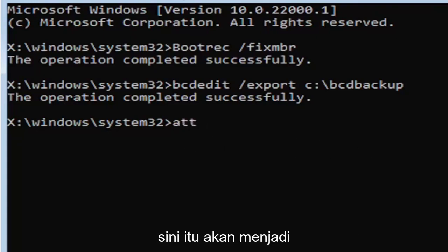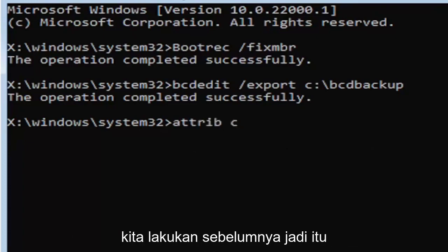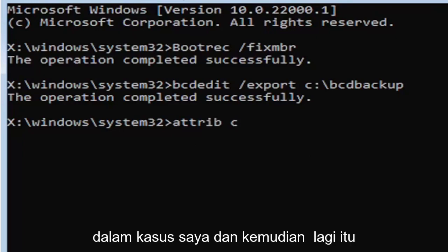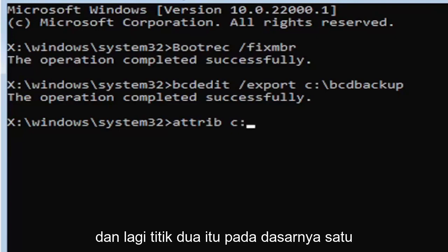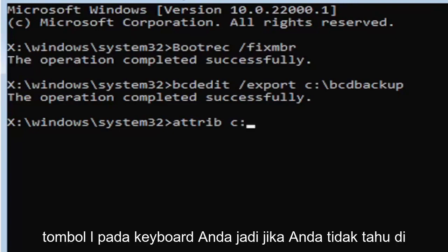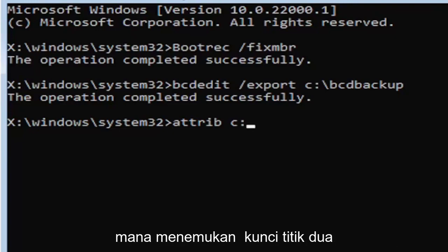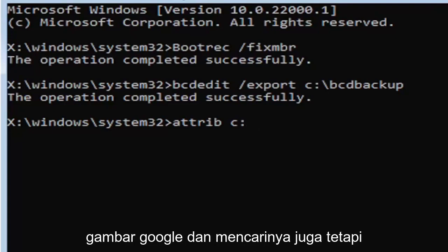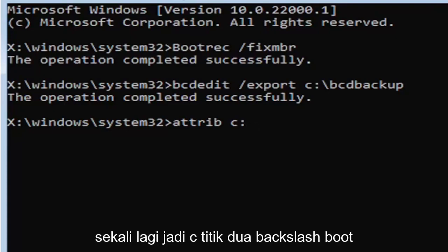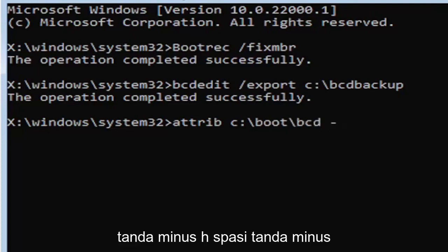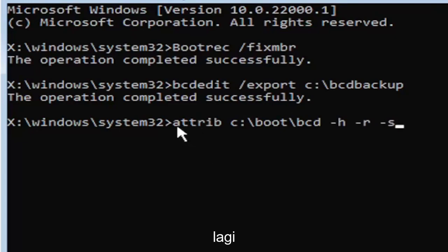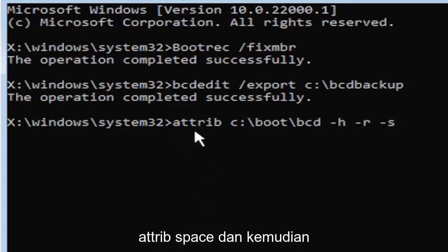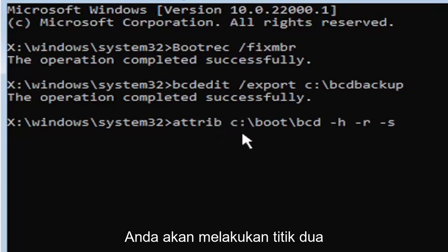We're going to move on to the next command. It's going to be A-T-T-R-I-B space. Now the same drive letter we did before, so the C drive in my case. Then a colon. The colon is basically one dot on top of another dot. If you hold down the shift key and the key right next to the L key on your keyboard, that's where it is. So C colon, backslash, boot B-O-O-T, backslash, B-C-D, space, minus sign H, space, minus sign R, space, minus sign S.